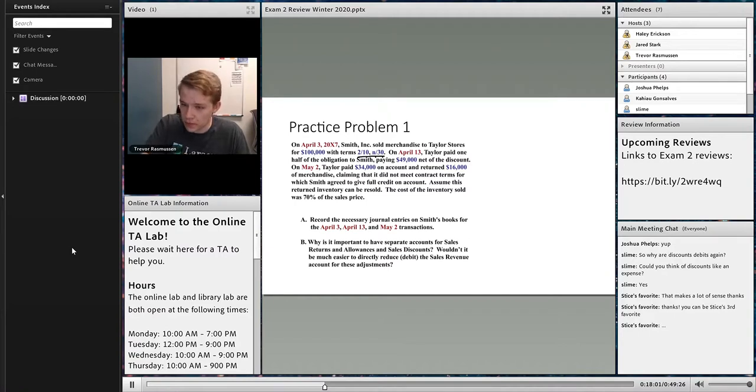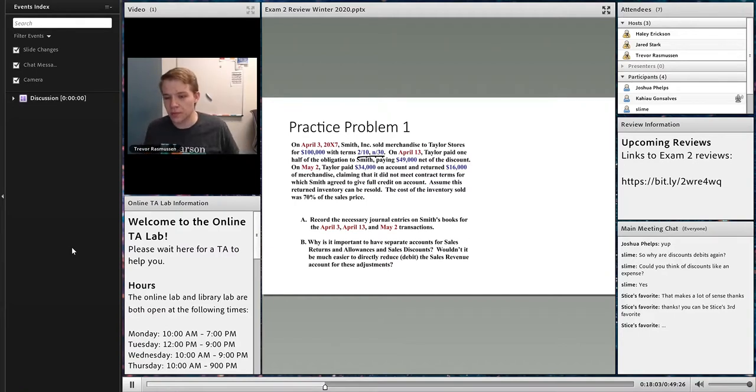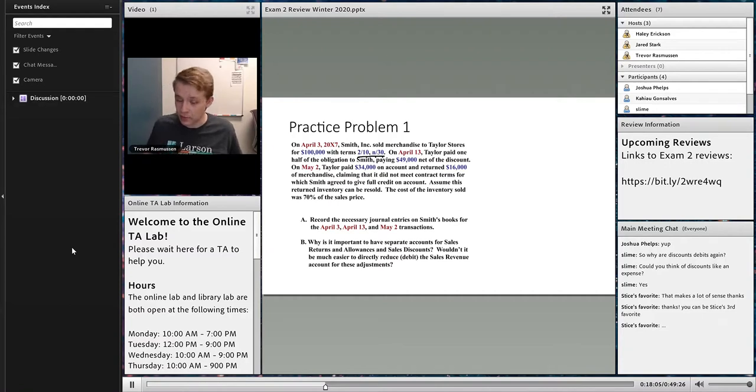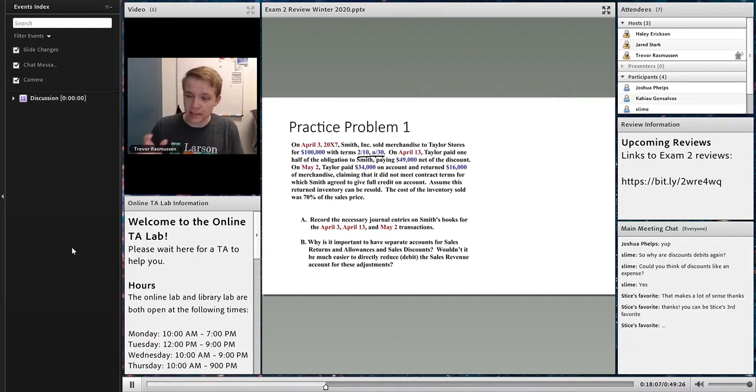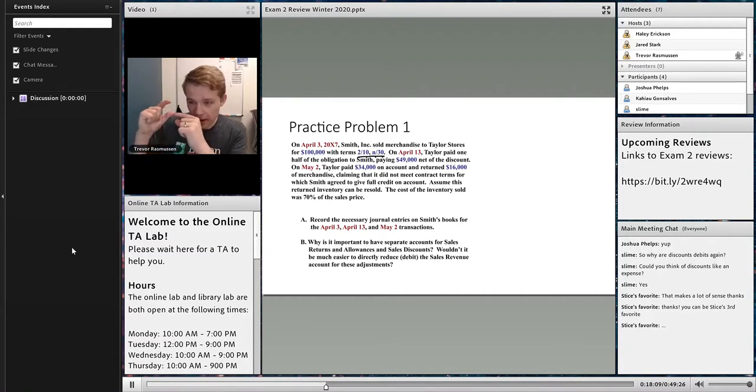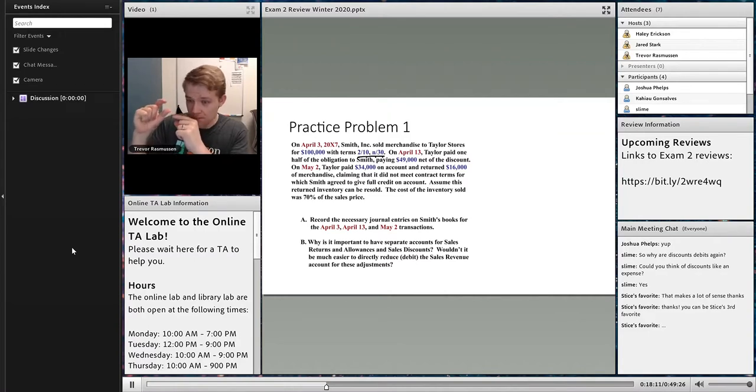Assume this returned inventory can be resold. The cost of inventory sold was 70% of the sales price. So when I read this question, I can see those two portions of that $100,000, the $50,000 at the beginning and the $50,000 at the end.